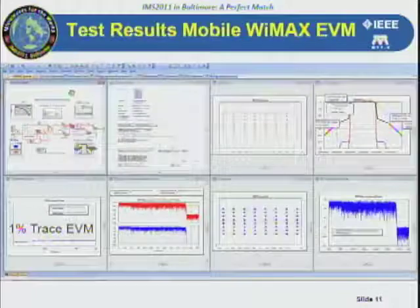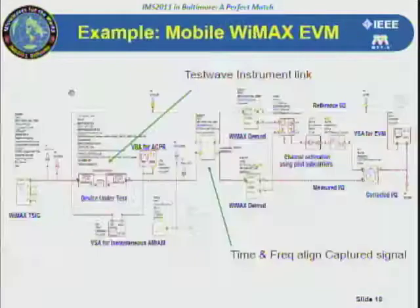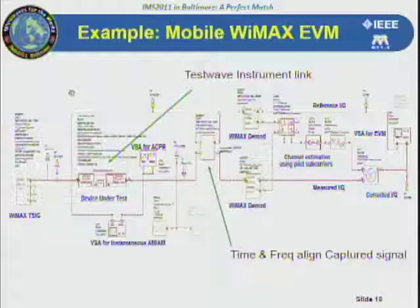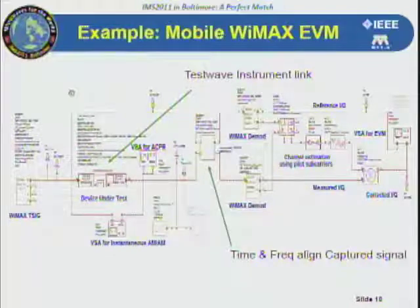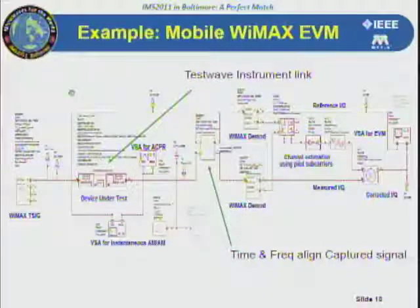At this point you can insert your amplifier into the design and continue on to look at the impact of the amplifier, a filter, or any RF component on that EVM measurement.